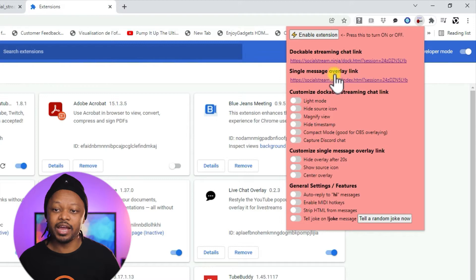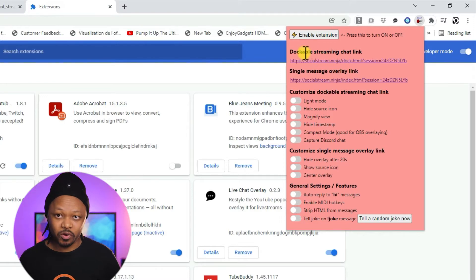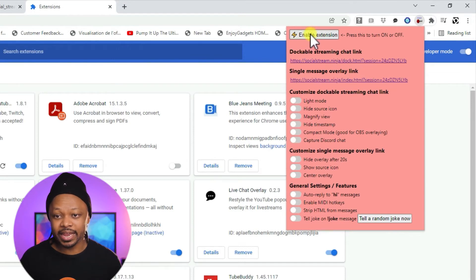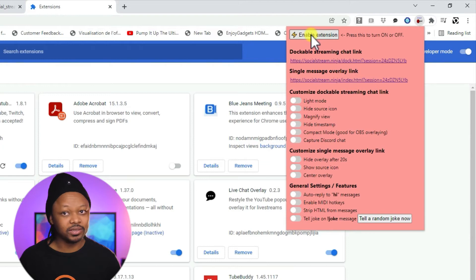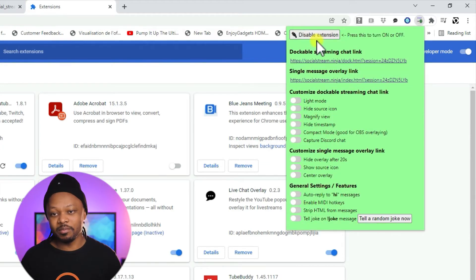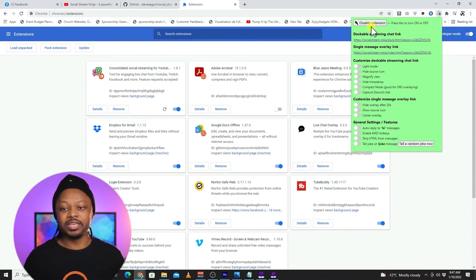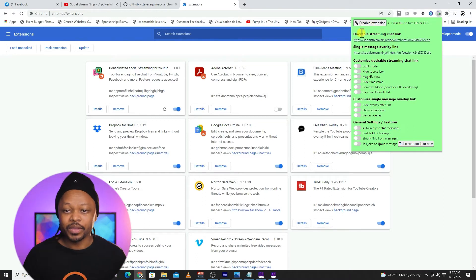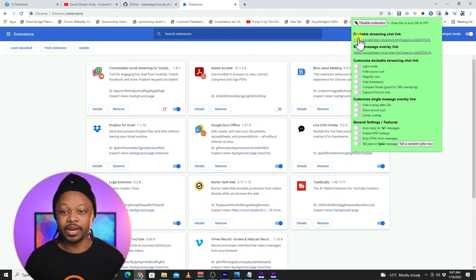Before we do anything, one very important step is to click 'Enable Extension'. If it's not enabled, nothing's gonna happen. Once you click it, the indicator becomes green.